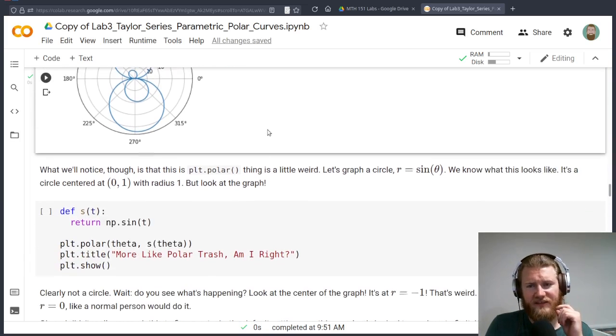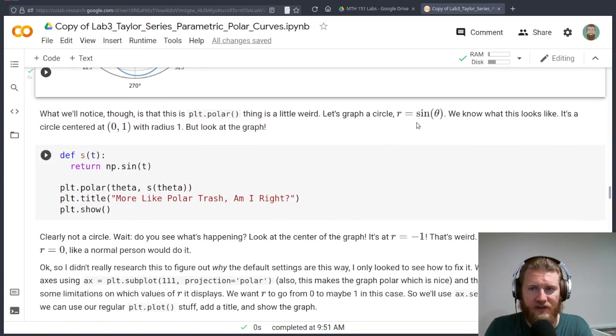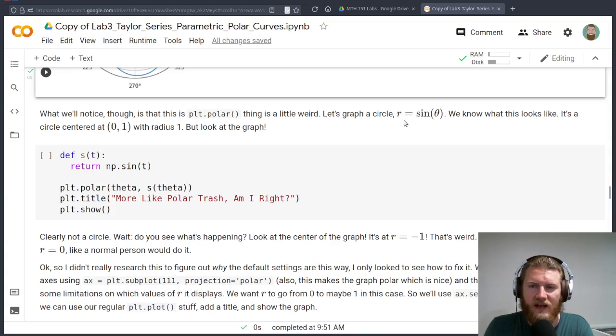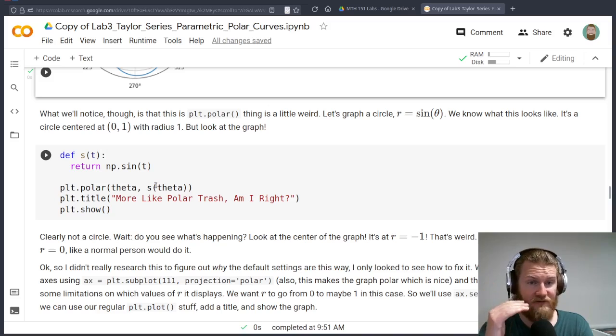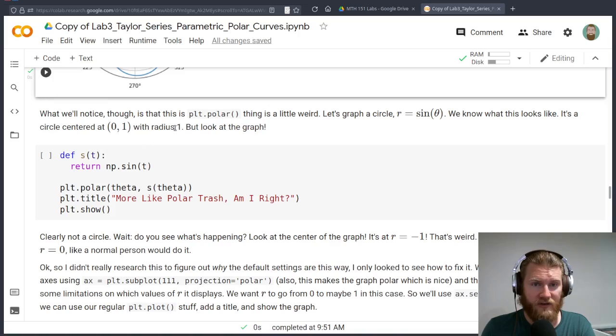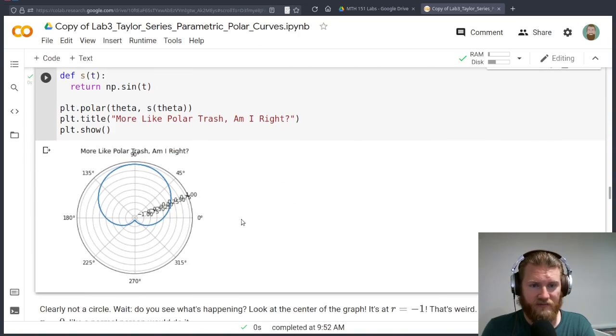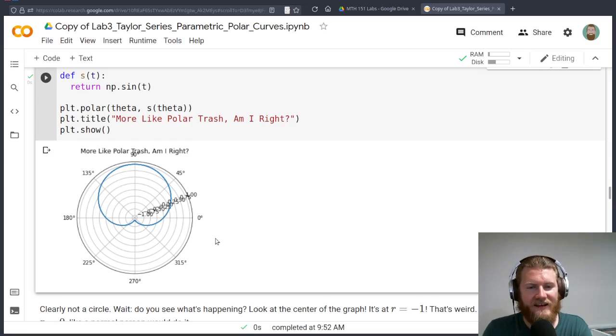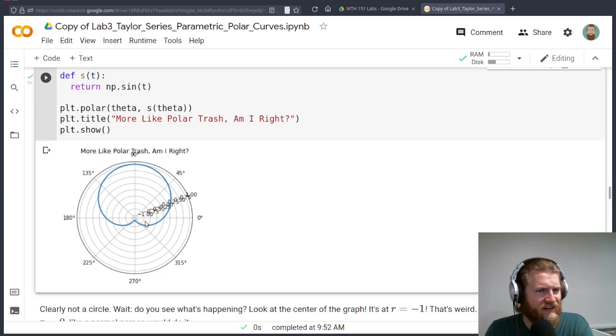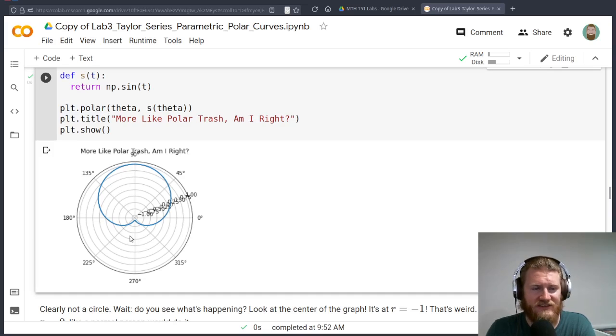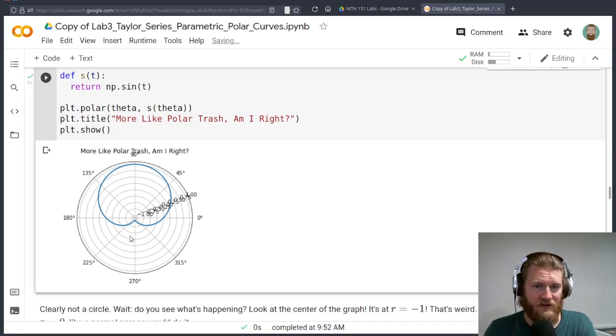There's one weird thing, though. Let's plot a circle, and I'll show you the weird thing. This polar function, it took me a while to figure out what was wrong here. When we plot just a basic circle, r sine theta, we know that this is going to be a circle centered up one unit with a radius of one, right? And wait a second. That's not. So more like polar trash, right? And it took me a bit to figure out what was going on until I noticed these radius tick marks. There's negatives on here.